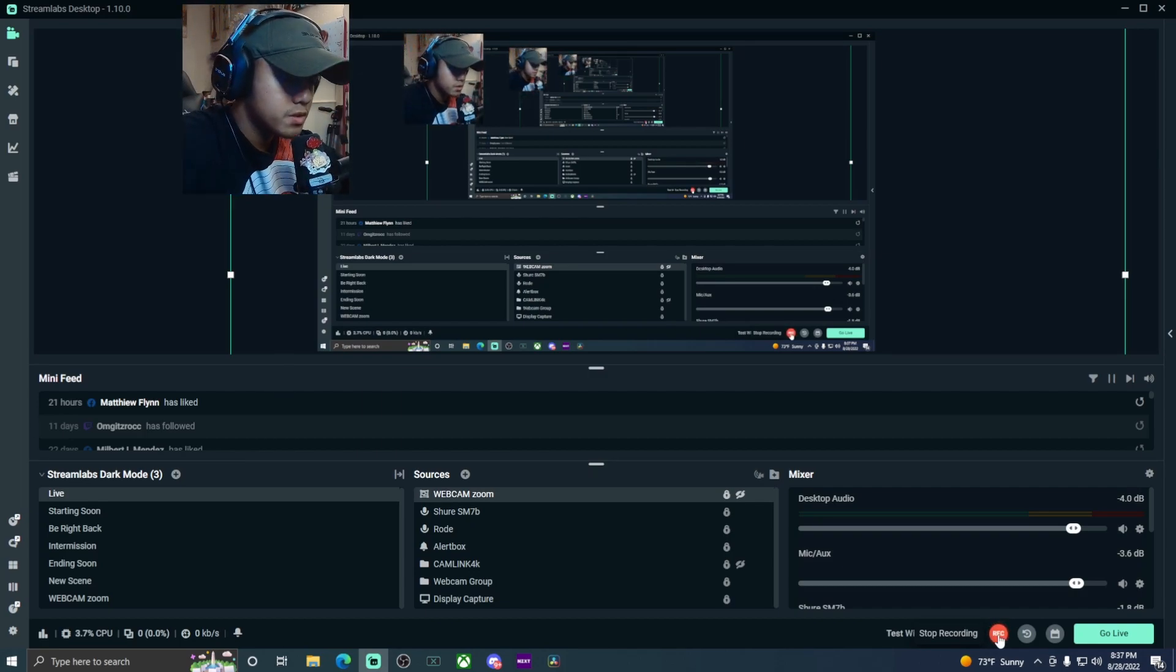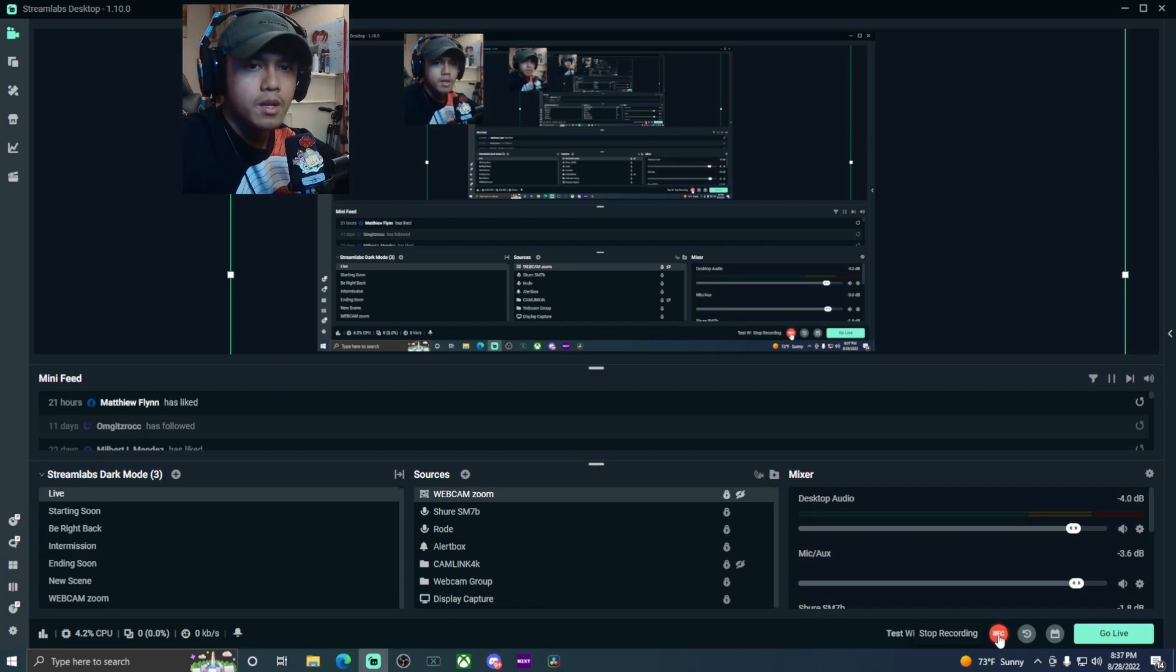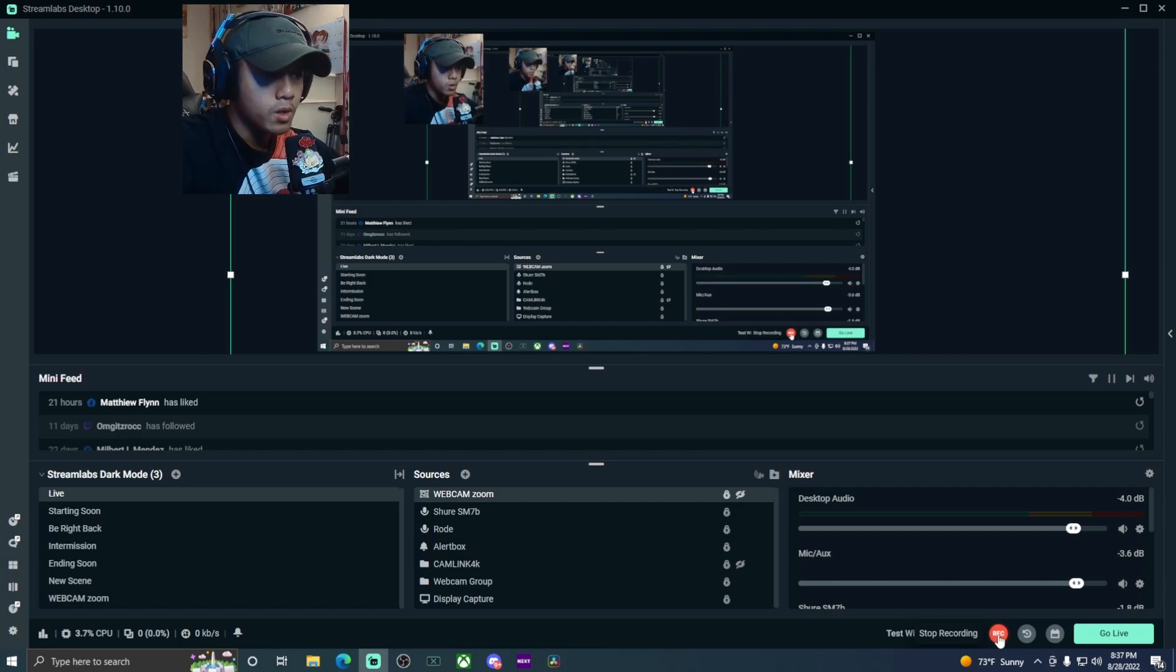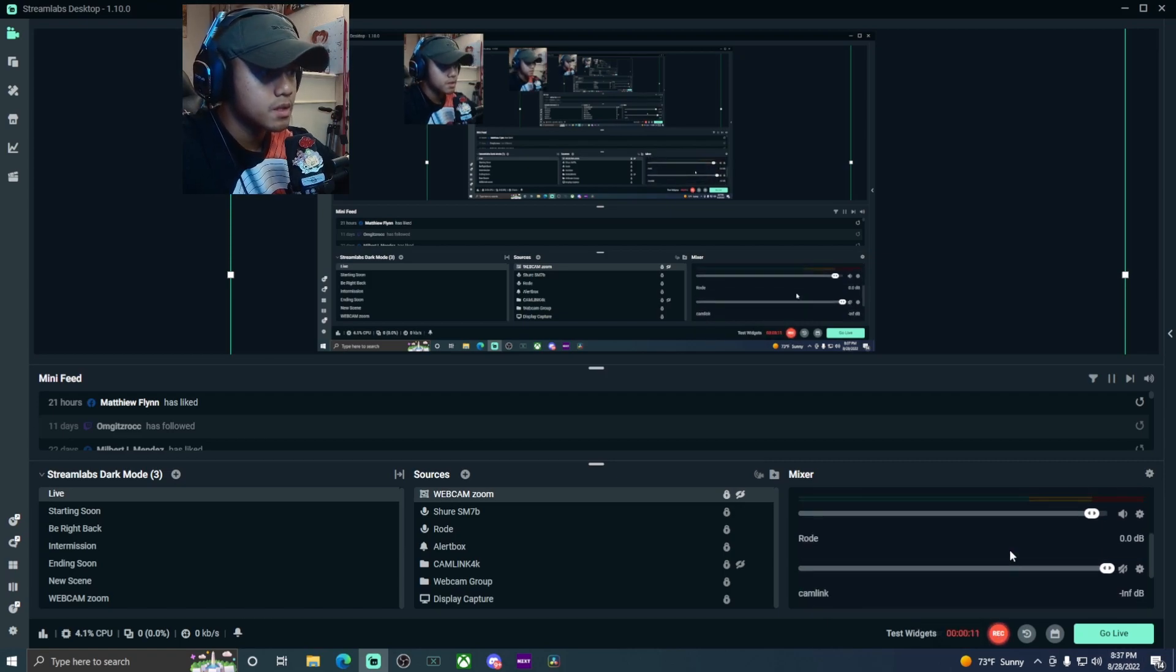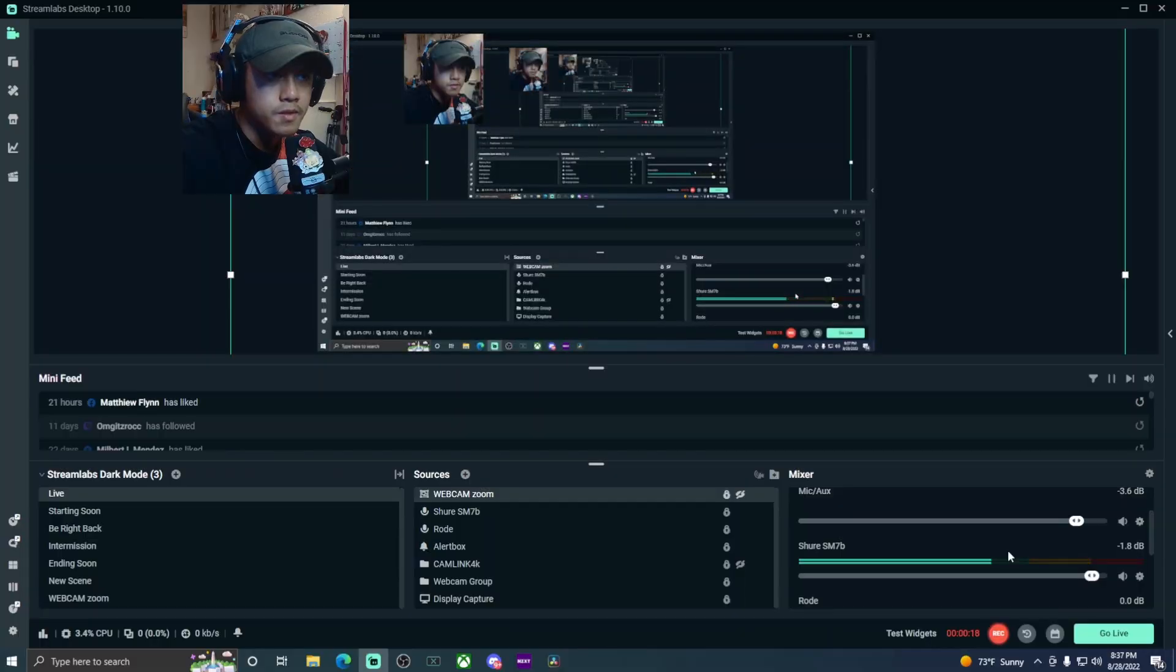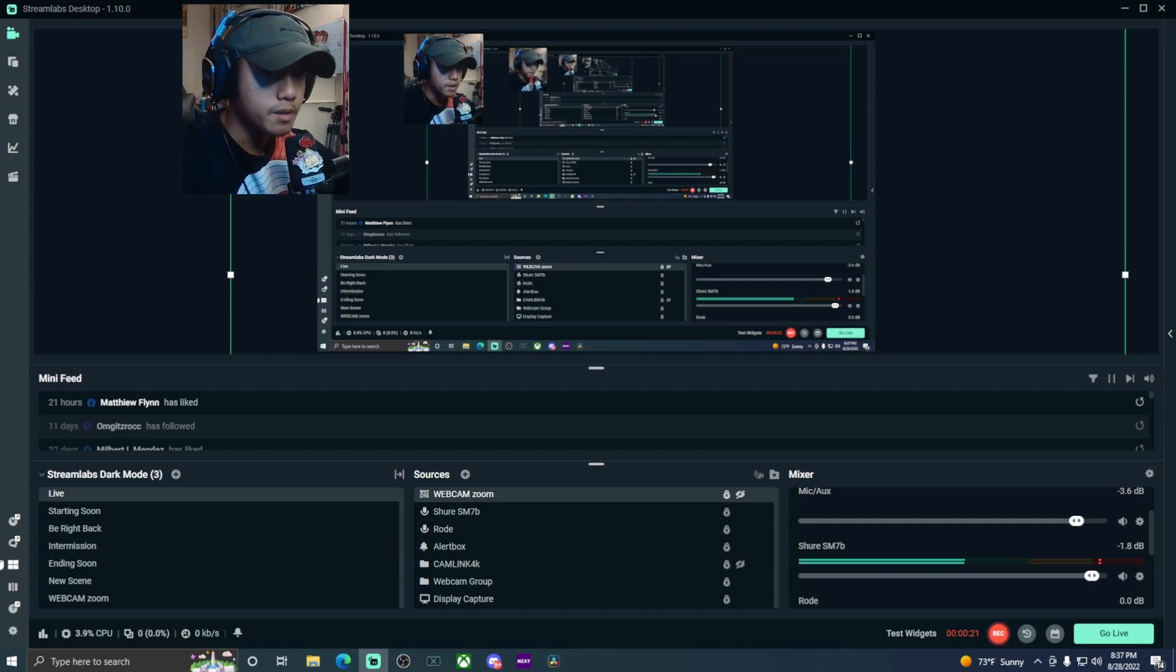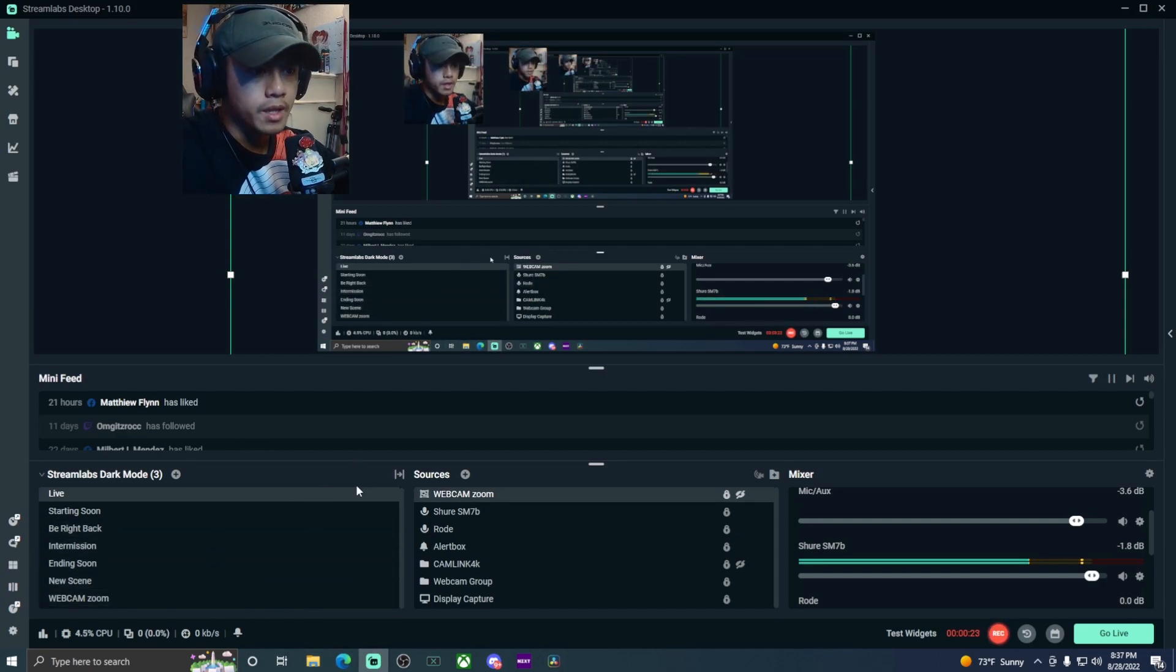Alright, what's going on guys, welcome back to the channel. For today's video we're going to be doing the zoom-in effect or how to get the zoom-in effect here on Streamlabs OBS. What that means is doing this - that is your zooming effect.